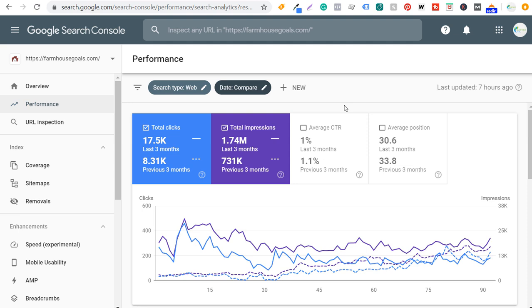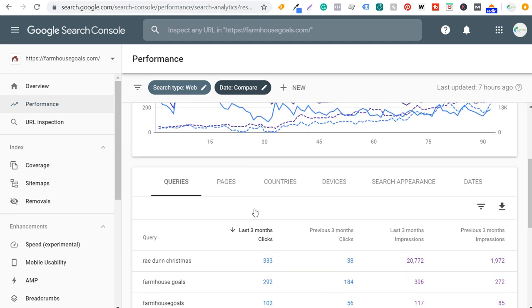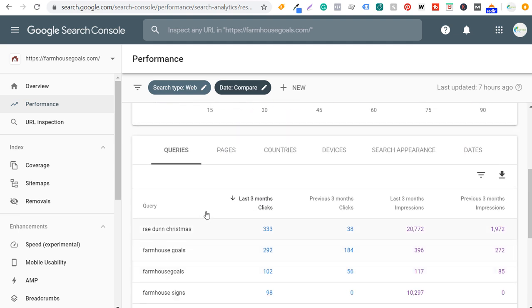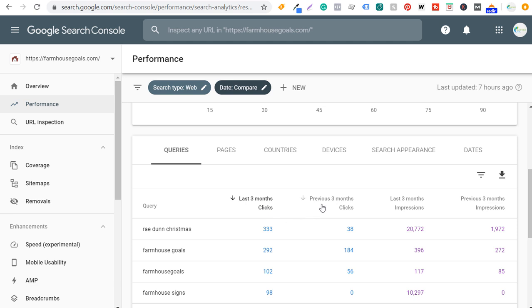That's a trend I'm hoping to continue improving over time. With compare, scroll down and you'll see last-three-months clicks versus previous-three-months clicks for each query. For example, Ray Dunn Christmas drove 333 clicks over the last three months compared to 38 in the previous period. Some of this is due to seasonality, but some is also due to optimizing for these keywords before the holiday season.